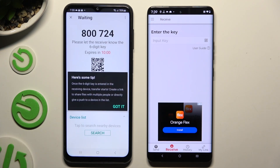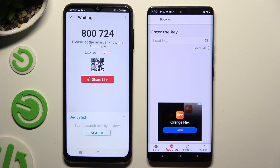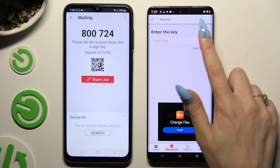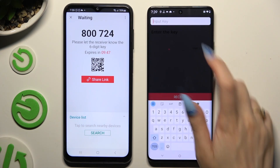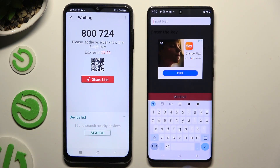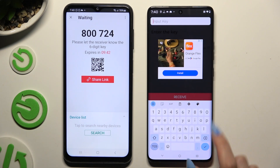Then click Got It in the tips pop-up and decide which connection method you want to use. To connect by inputting a key, click on the Input Key section, type in all of those numbers, and choose Receive.